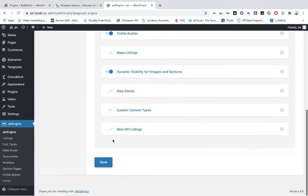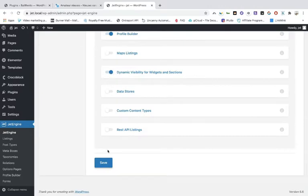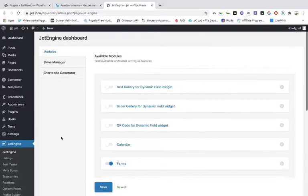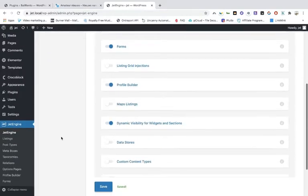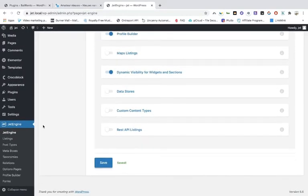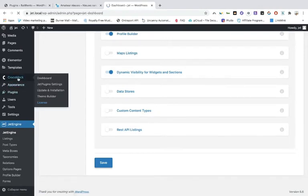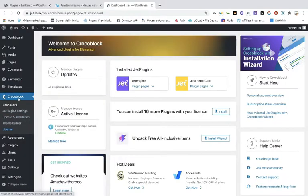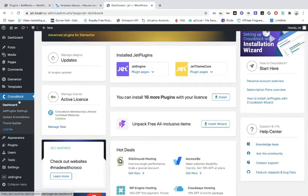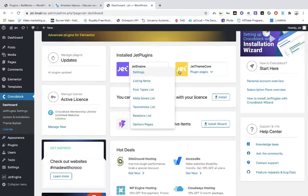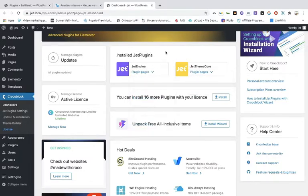Once you've enabled those and toggled them on, press the save button and everything is saved so you can use the tools. When you go into Crocoblock — not JetEngine but Crocoblock — you can see what you have installed. Here you see the JetEngine core and JetEngine.